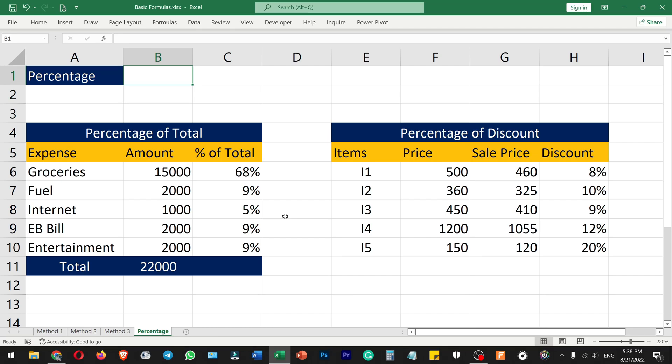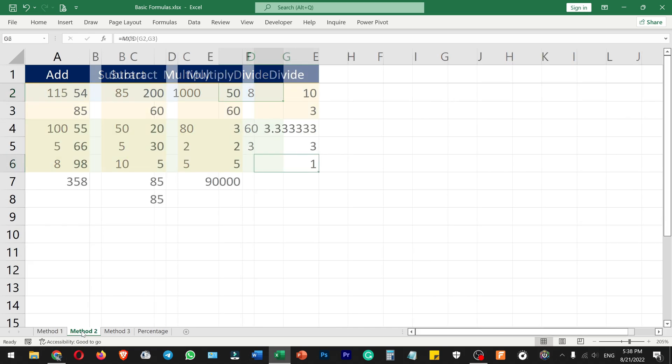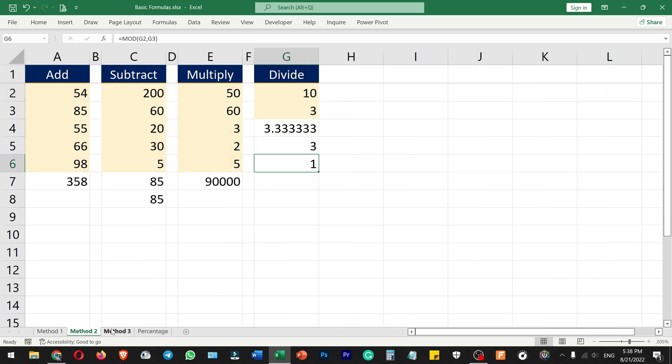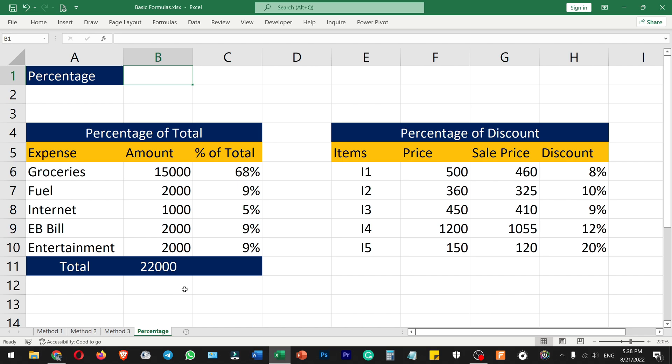Hello everyone, welcome to Endless Knowledge. In this video, we will talk about basic formulas in Excel like addition, subtraction, multiply, division, and even percentage.